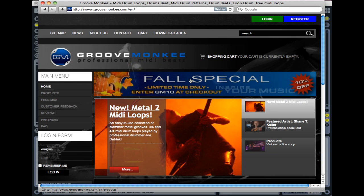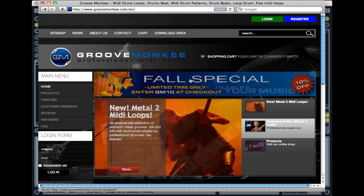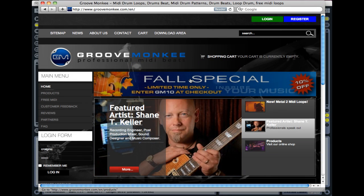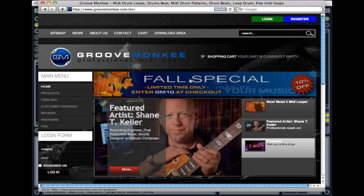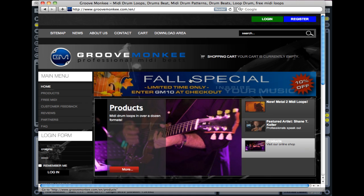Hi and welcome to the GrooveMonkey instructional video on using the free MIDI beats available on the website with Ableton Live. You can access the free beats with this free MIDI link here.